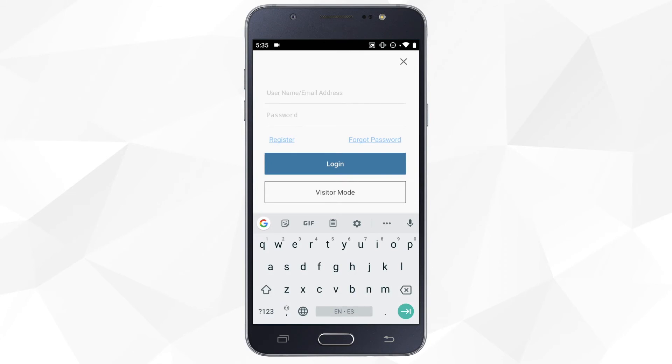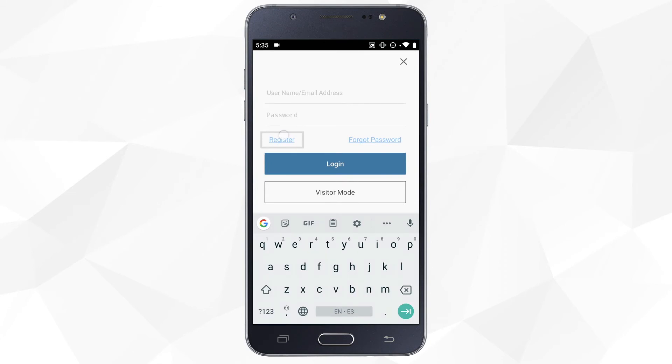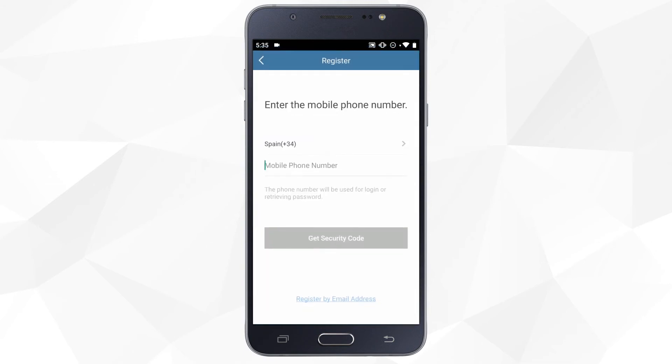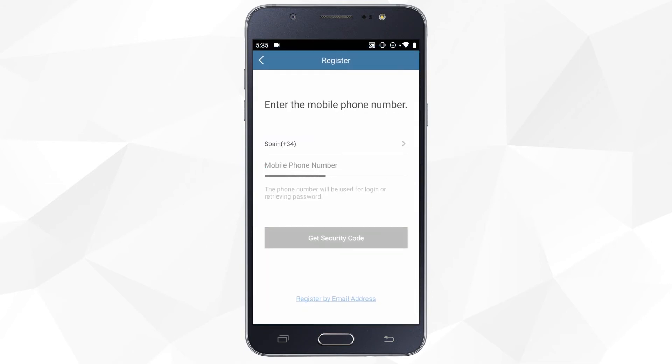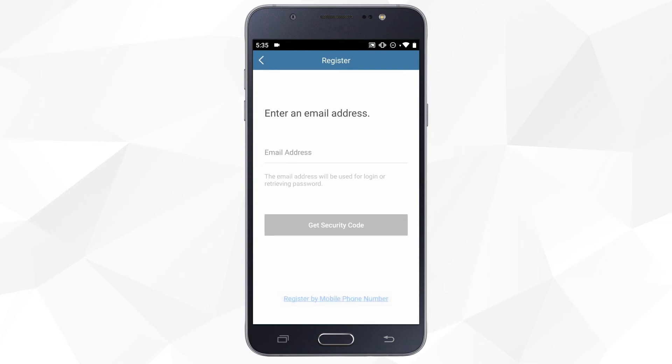Otherwise, click on Register and accept the terms of service. You can choose to register with a phone number or email address. In our example, we will go for the email.